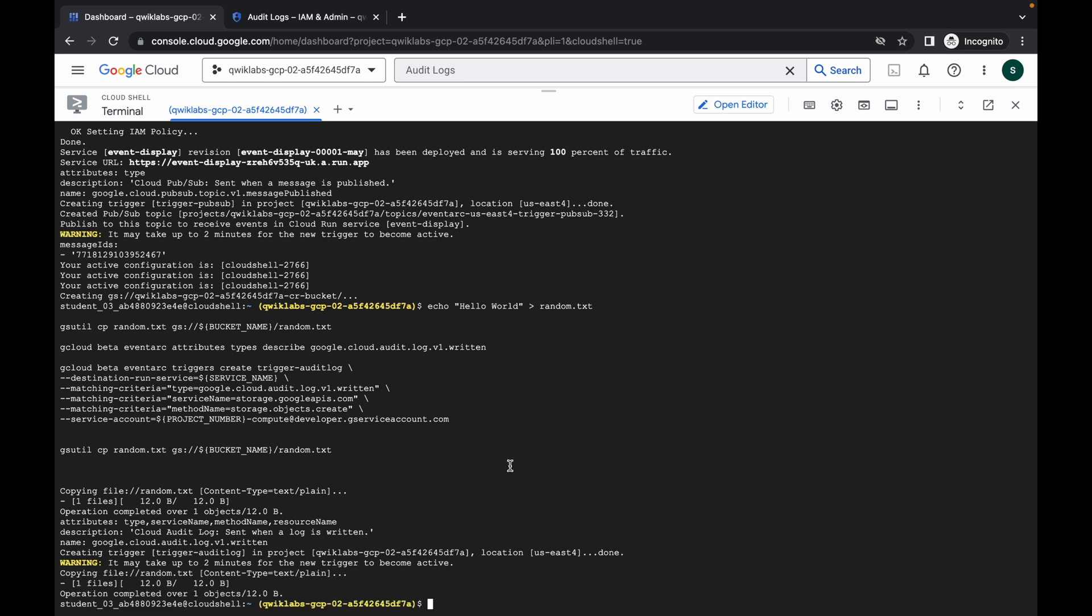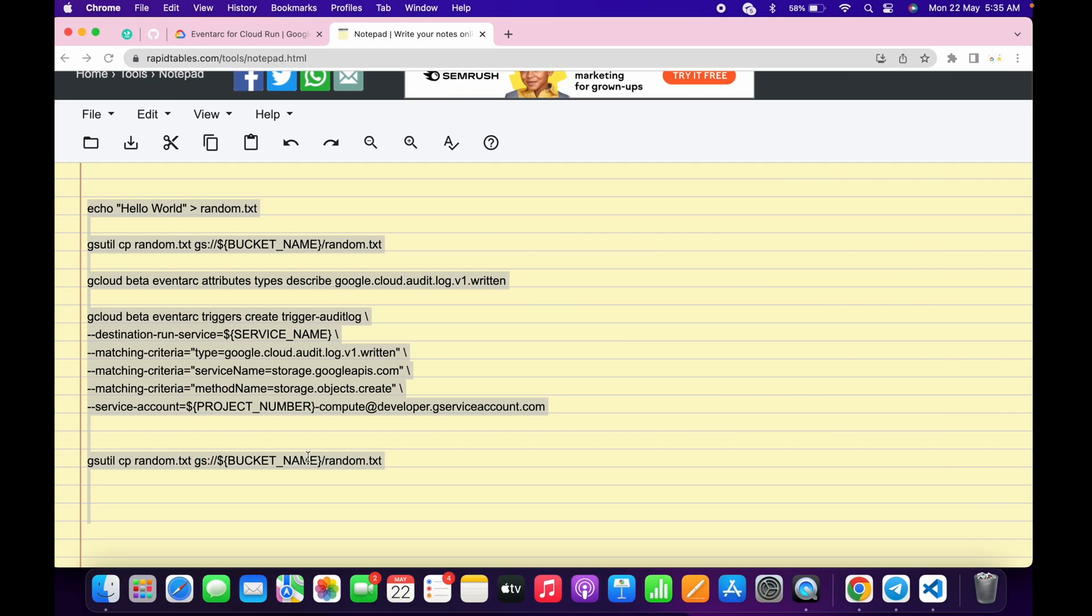So I didn't face any kind of error, but what happens sometimes, you might face an unnecessary error over here. The reason behind that is when you enable APIs, it takes time to enable them. So that's why you might face an error. And if you're facing any kind of error over here,